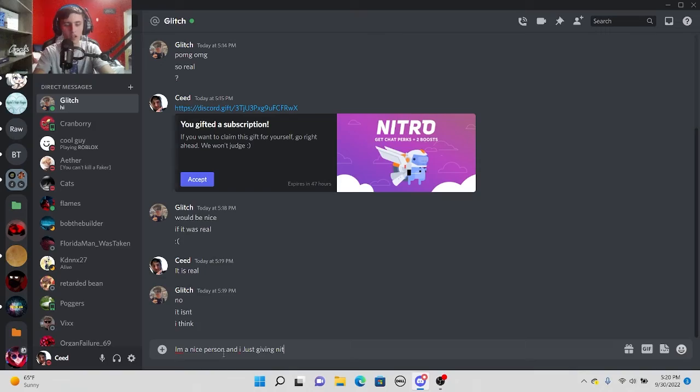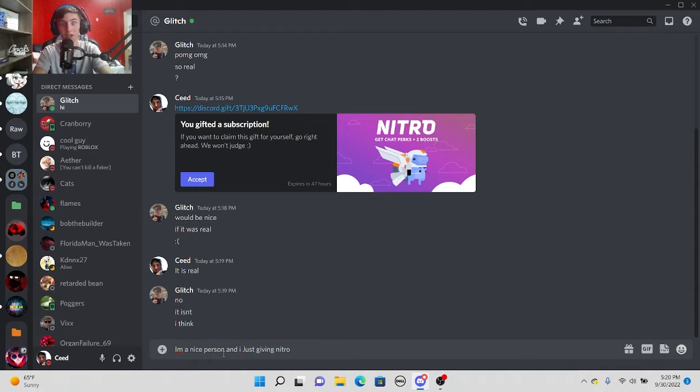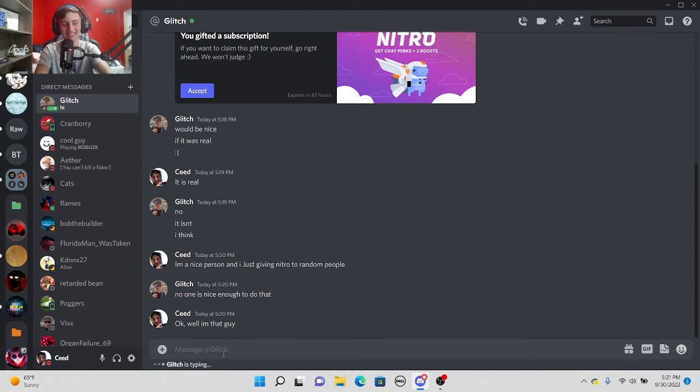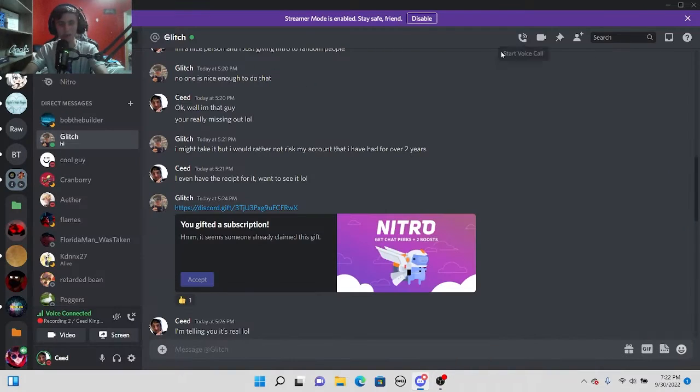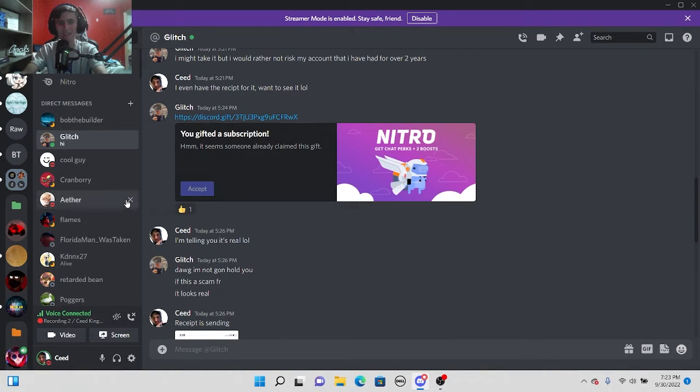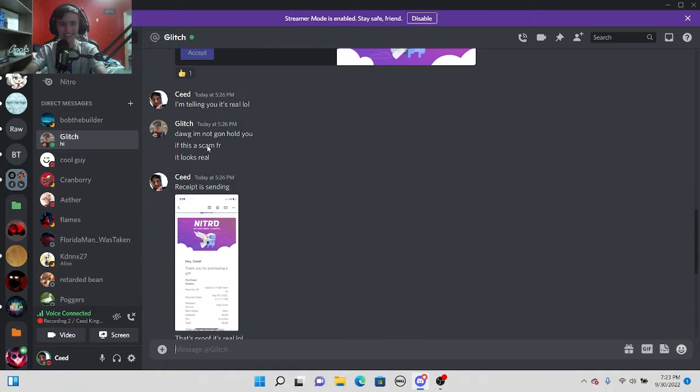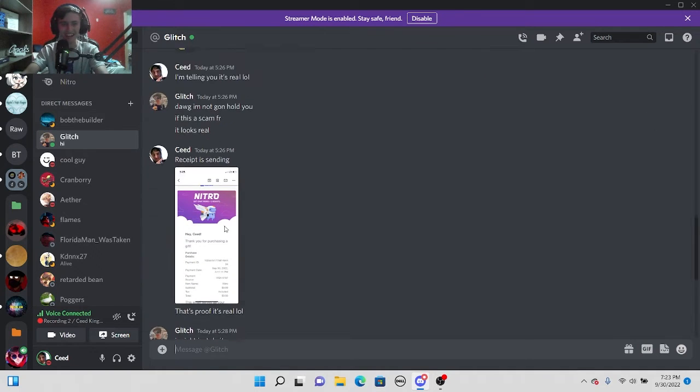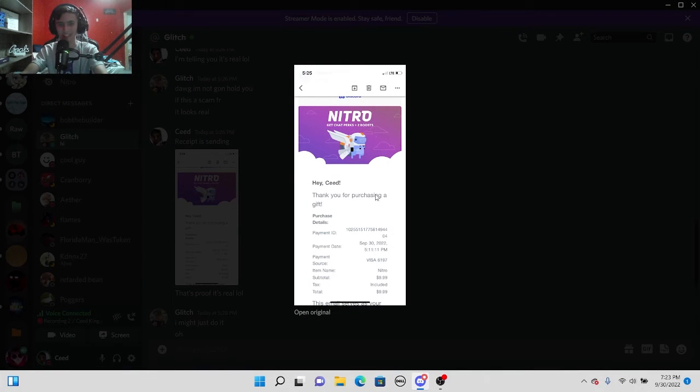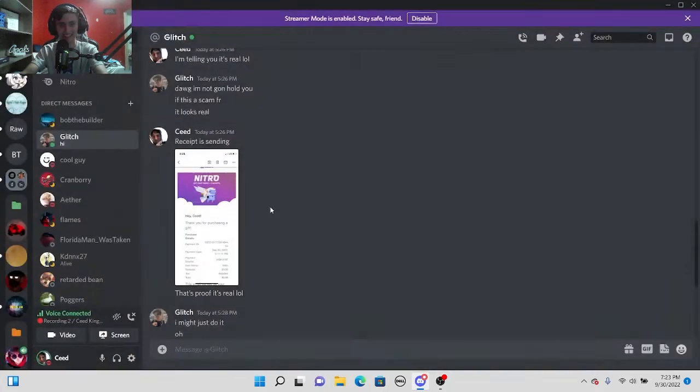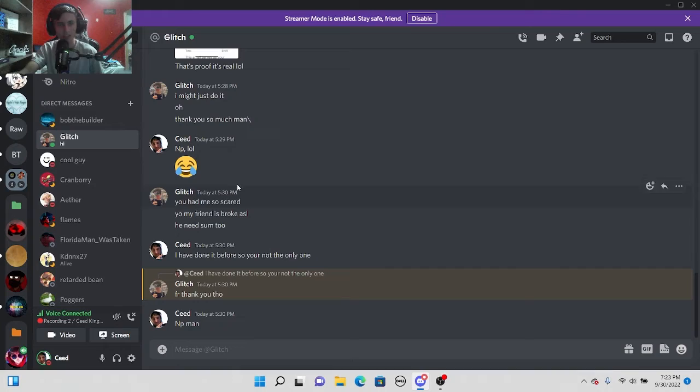I mean yeah but there is a lot of scams on Discord so I'm gonna tell him what I'm doing but not for a video. You're really missing out dude. I might have to prove it to him with a receipt. Okay so after a while of talking I finally got him to claim it.